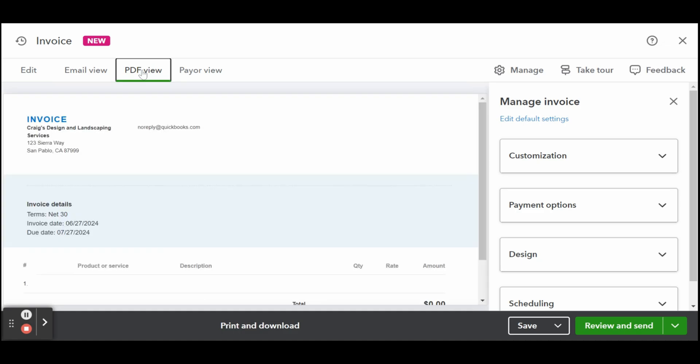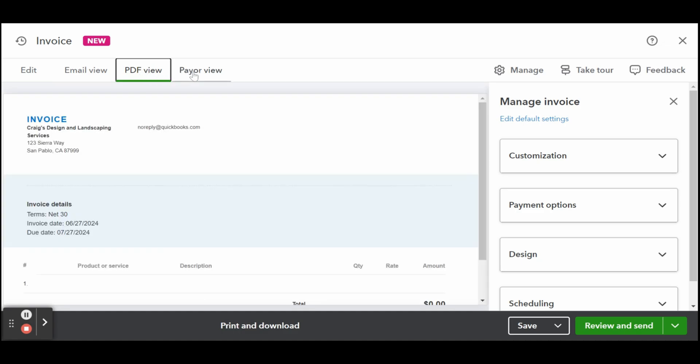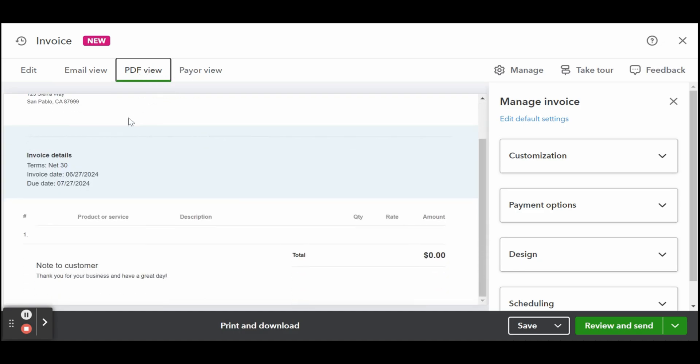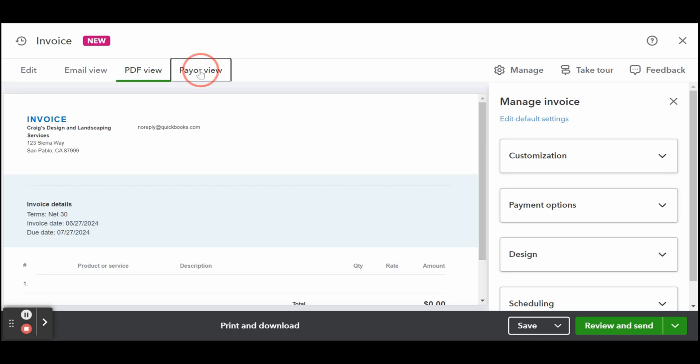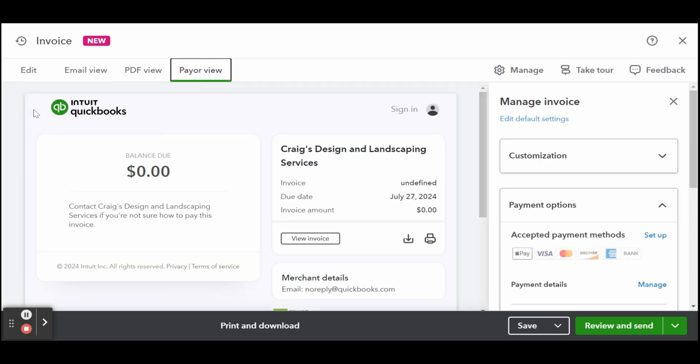Once you're satisfied with your invoice, you can send it right away to your customer by clicking the green review and send button at the bottom of the form. If you wish to send at a later time, you can click save. If you need to print and download the invoice, click print and download.